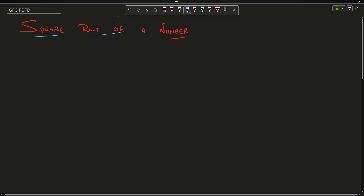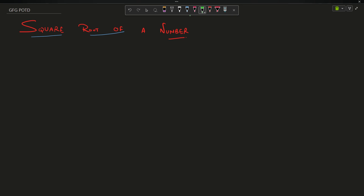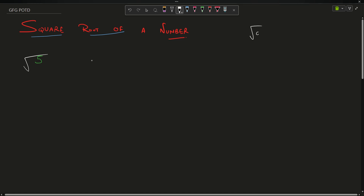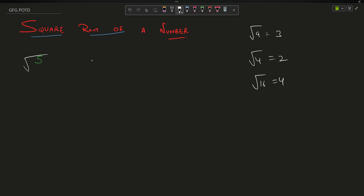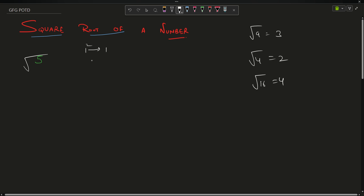The problem is actually very easy. You have an integer — suppose the integer is 5 — and you have to return its square root. We know that square root of 9 is 3, square root of 4 is 2, square root of 16 is 4. But 5 is not a perfect square, so let's look at the squares: 1² = 1, 2² = 4, 3² = 9.